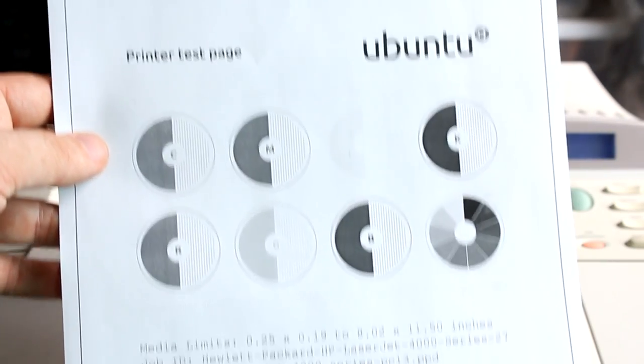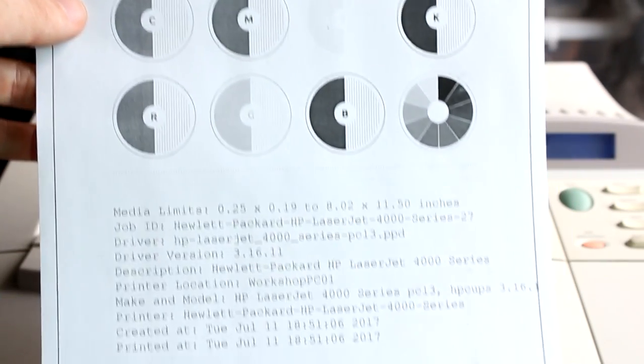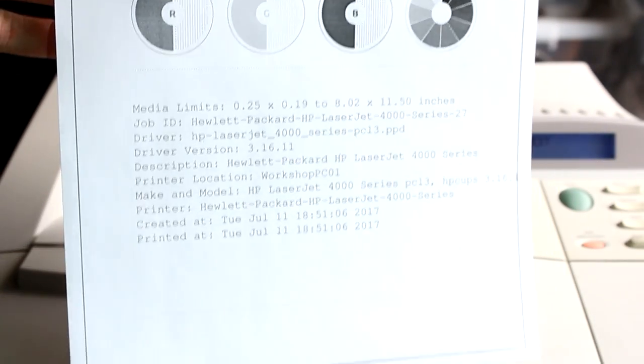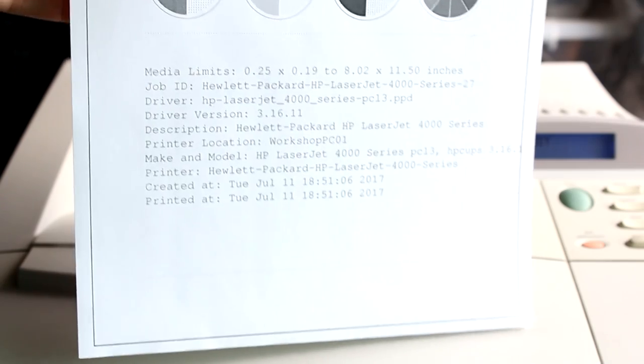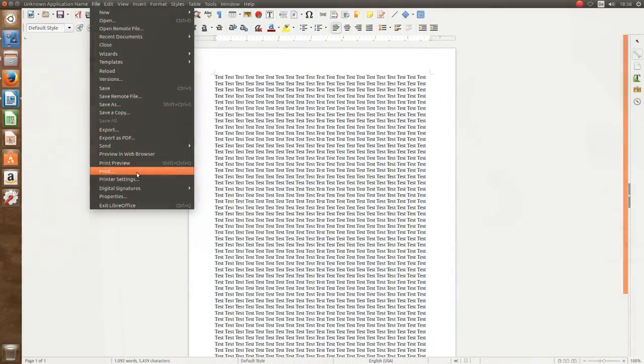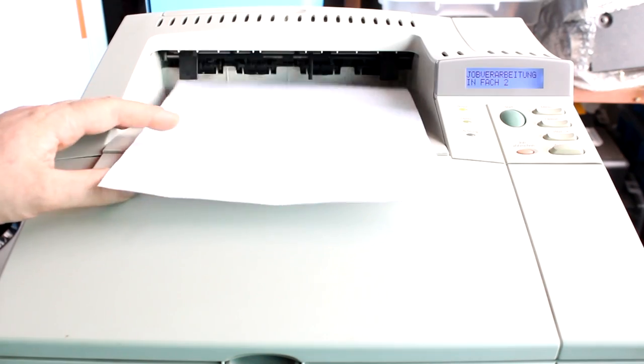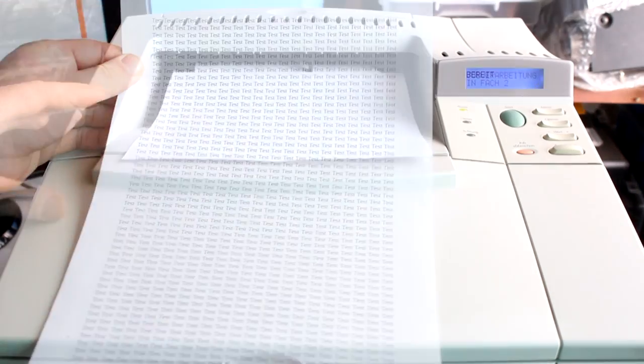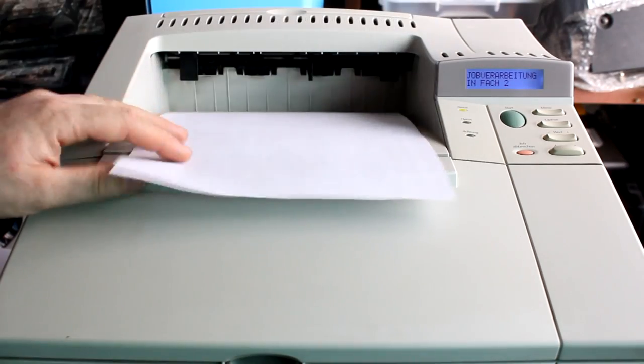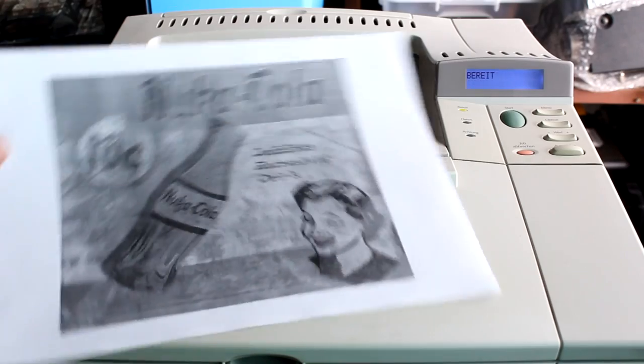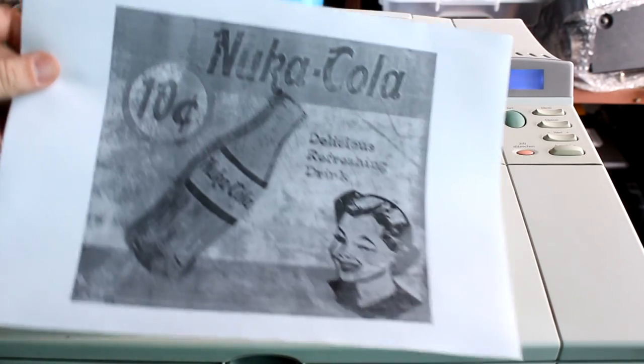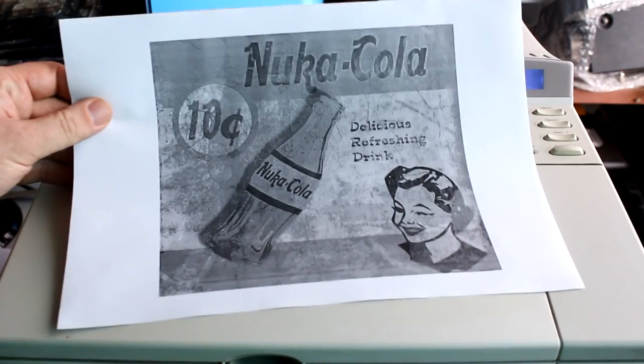So with a non-color printer this test page doesn't really tell you all that much, so let's just also print a text document and a picture.